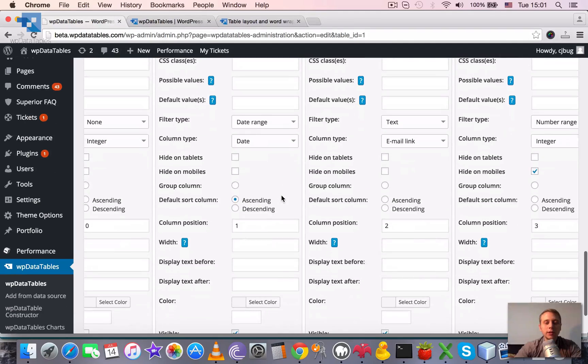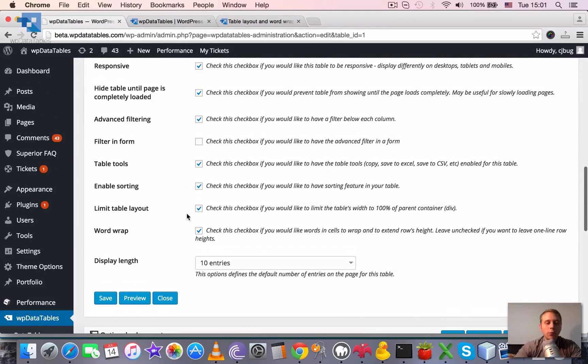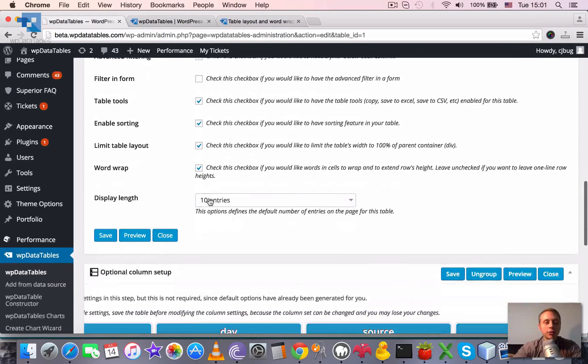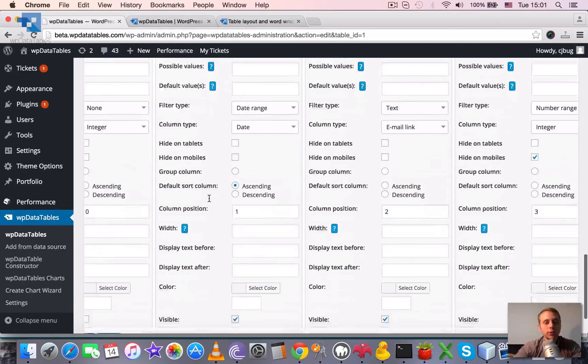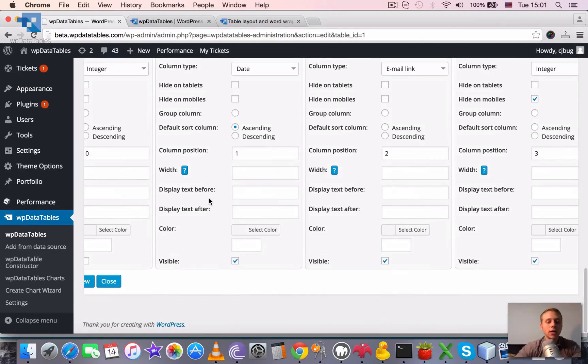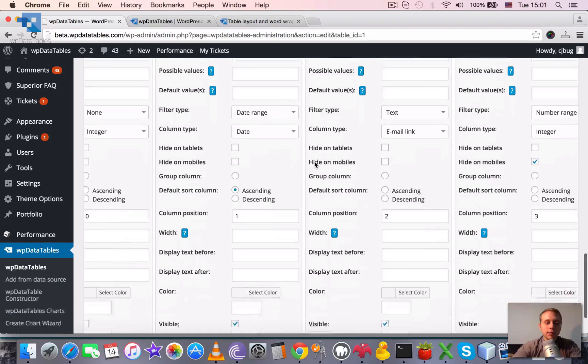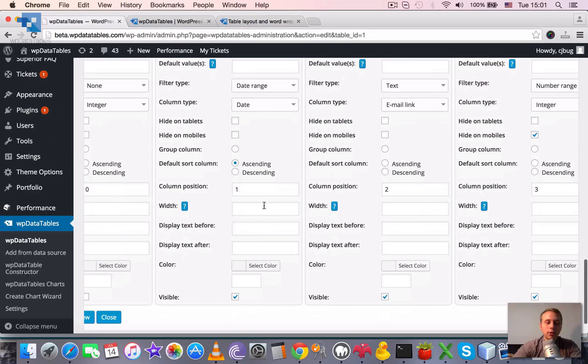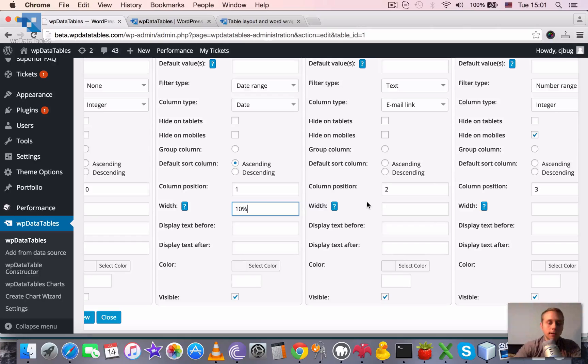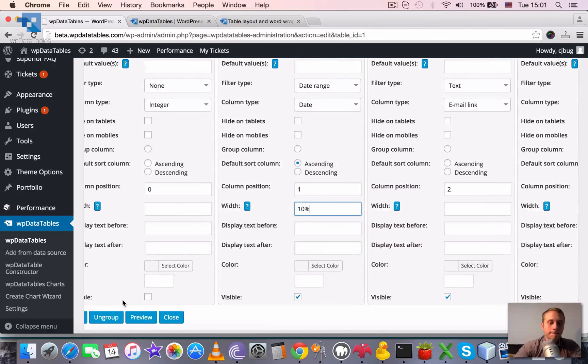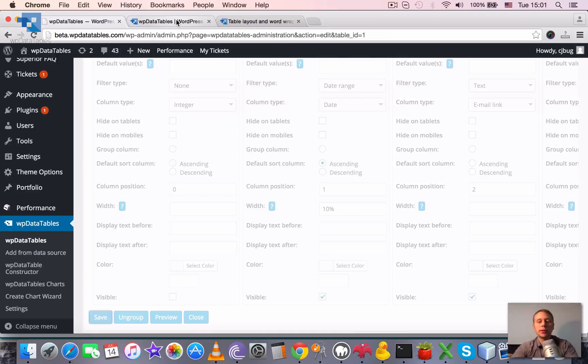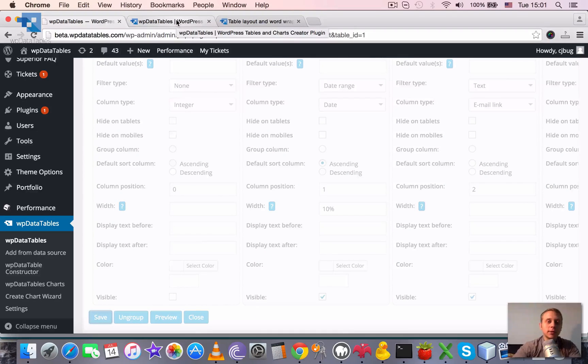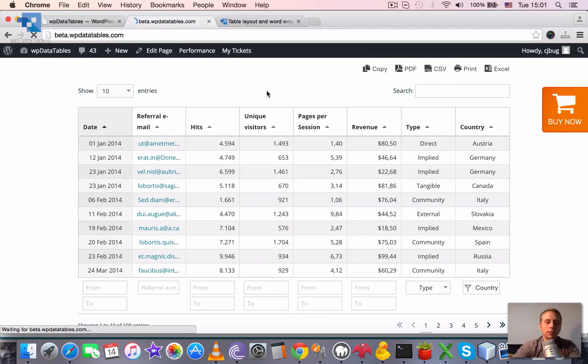But we can readjust this. If and only if the limit table layout checkbox is checked, we can also redefine the column width. For example, let's set the date column width to 10%. It means that it will be 10% of the whole width available for the table.